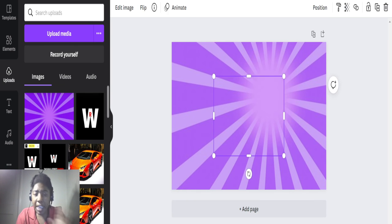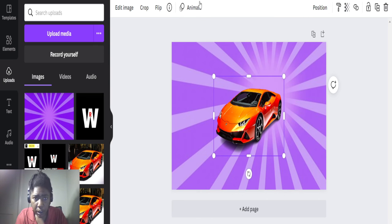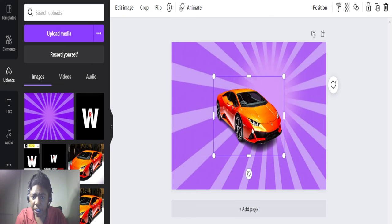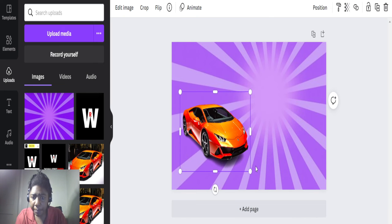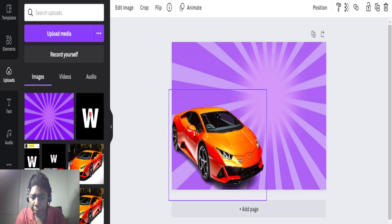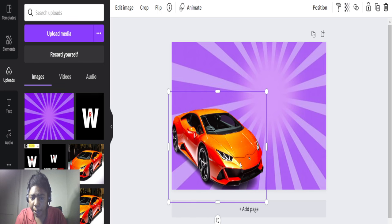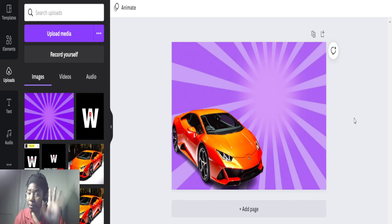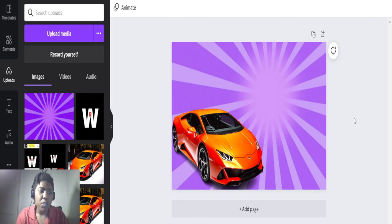We're going to add this car in here. We're going to flip the position so the car is going in the other direction. You know what I'm saying? We already got it done — we're almost 50% ready.